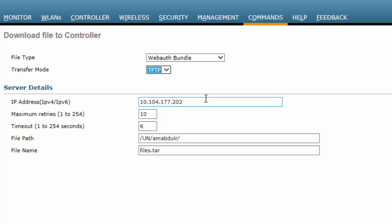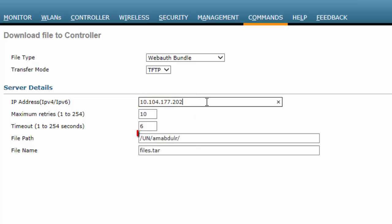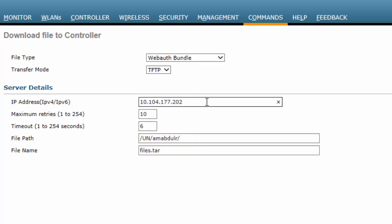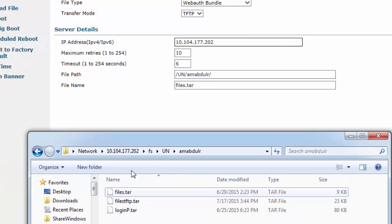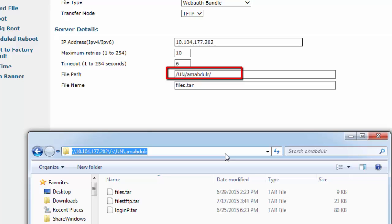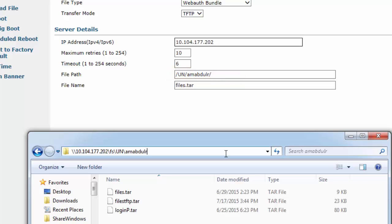In the Server Details area, enter the TFTP IP address in the IP Address field. Enter the TFTP file path in the File Path field. Note that the path name begins from the FS directory of the TFTP server and does not include the FS directory. Use forward slashes between directories of the file path. In the File Name field, enter the name of the Web Authentication Bundle.